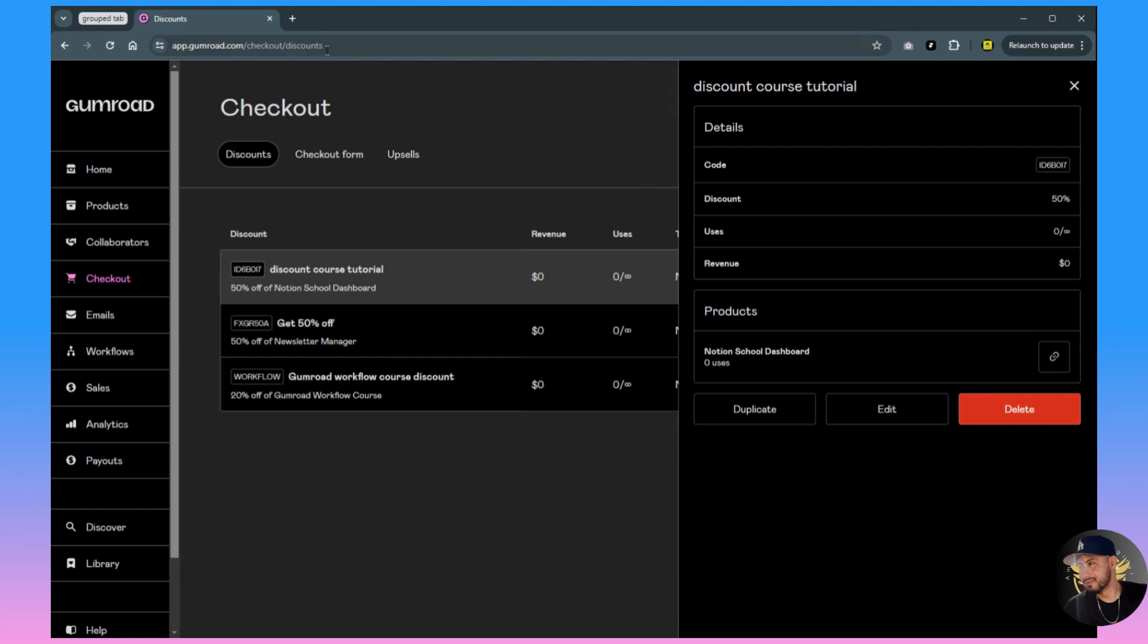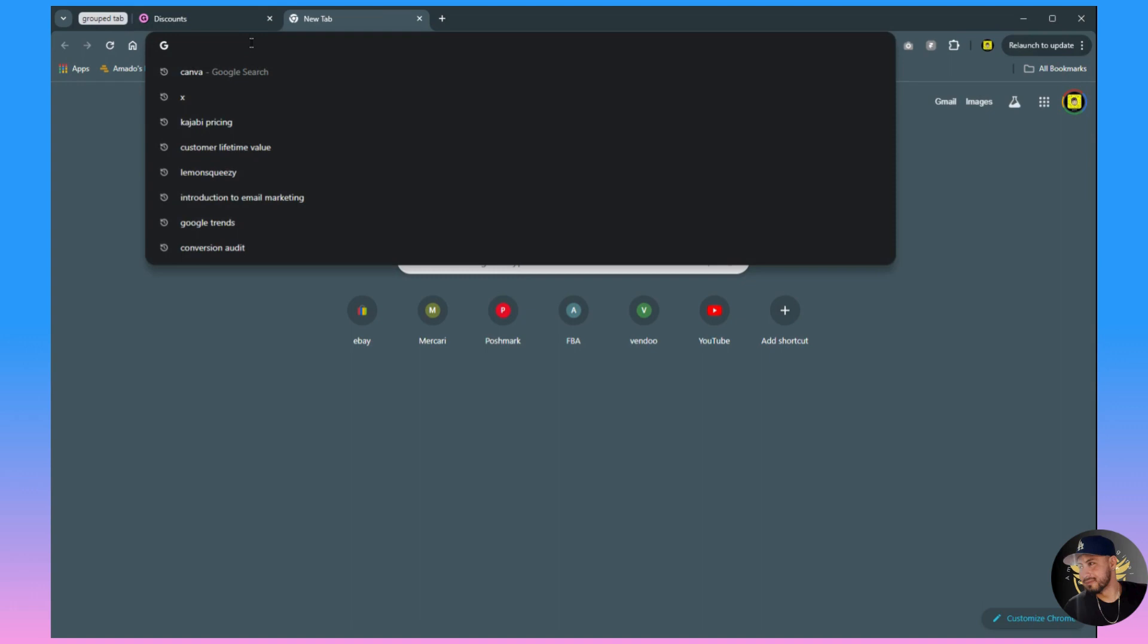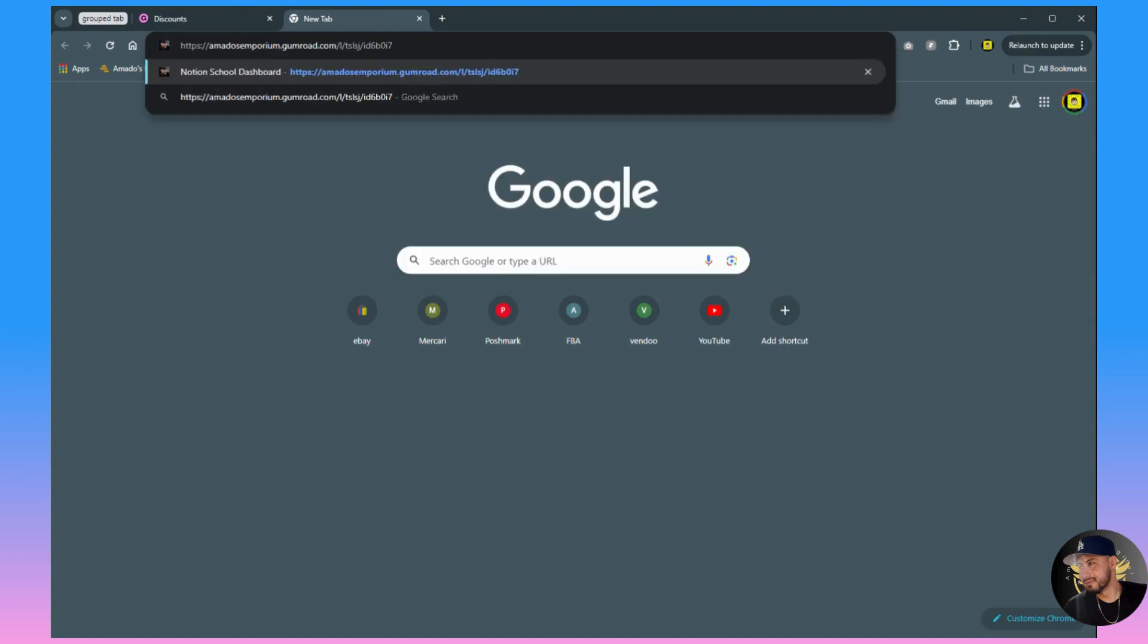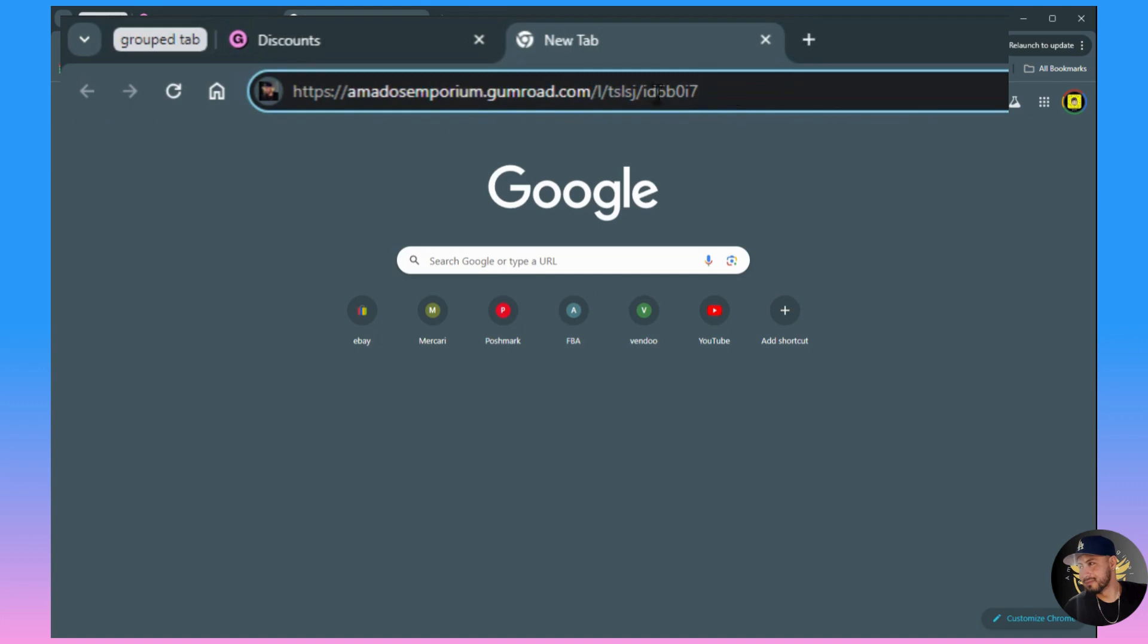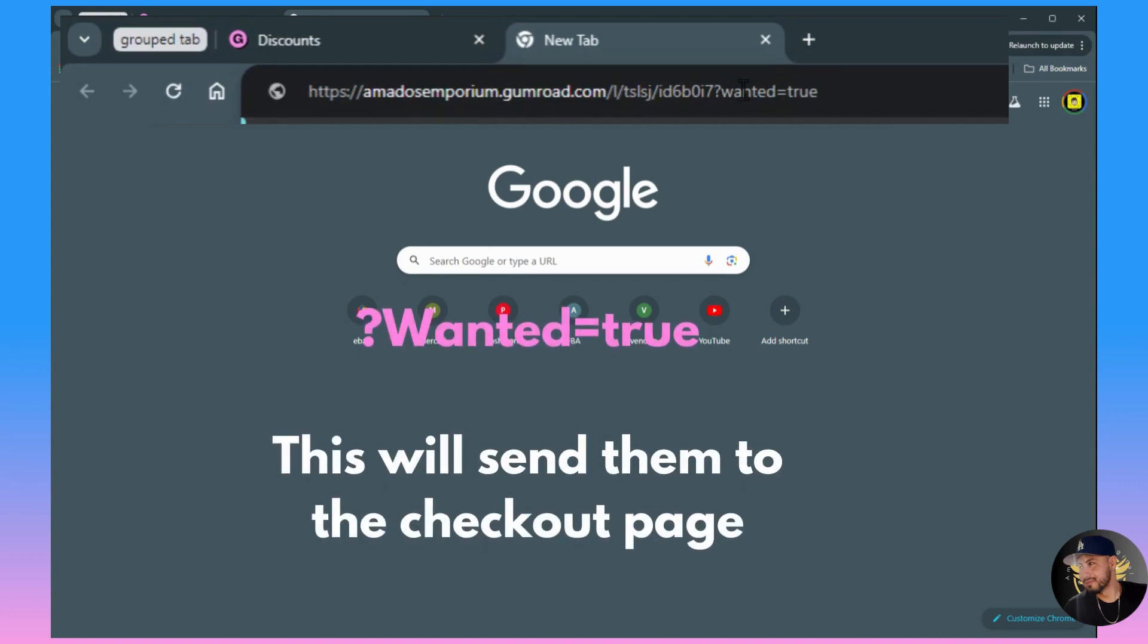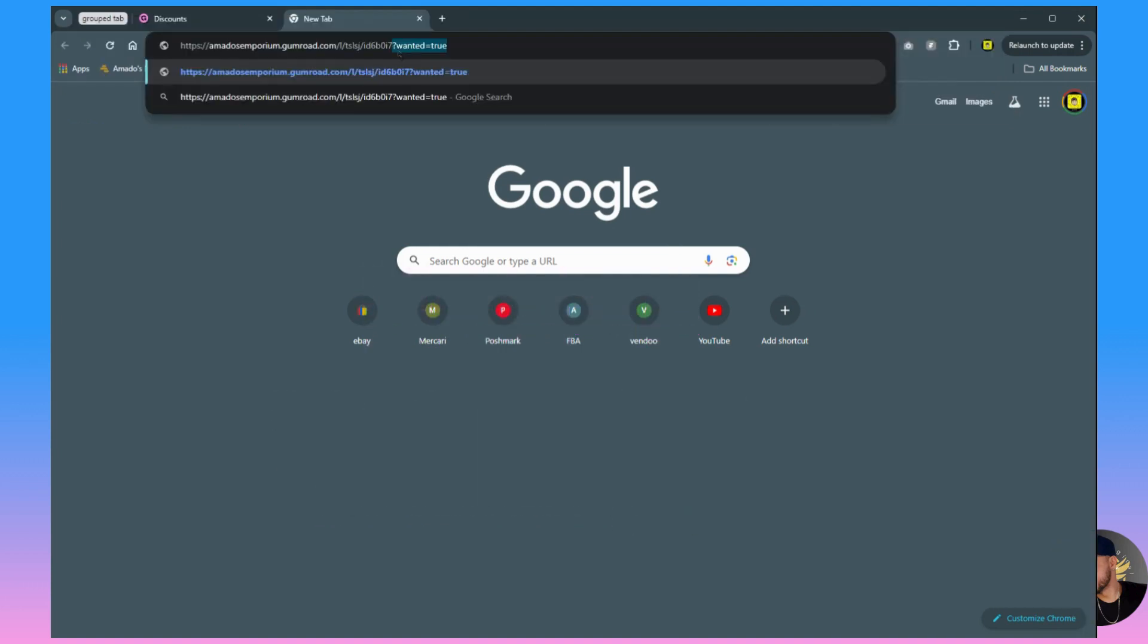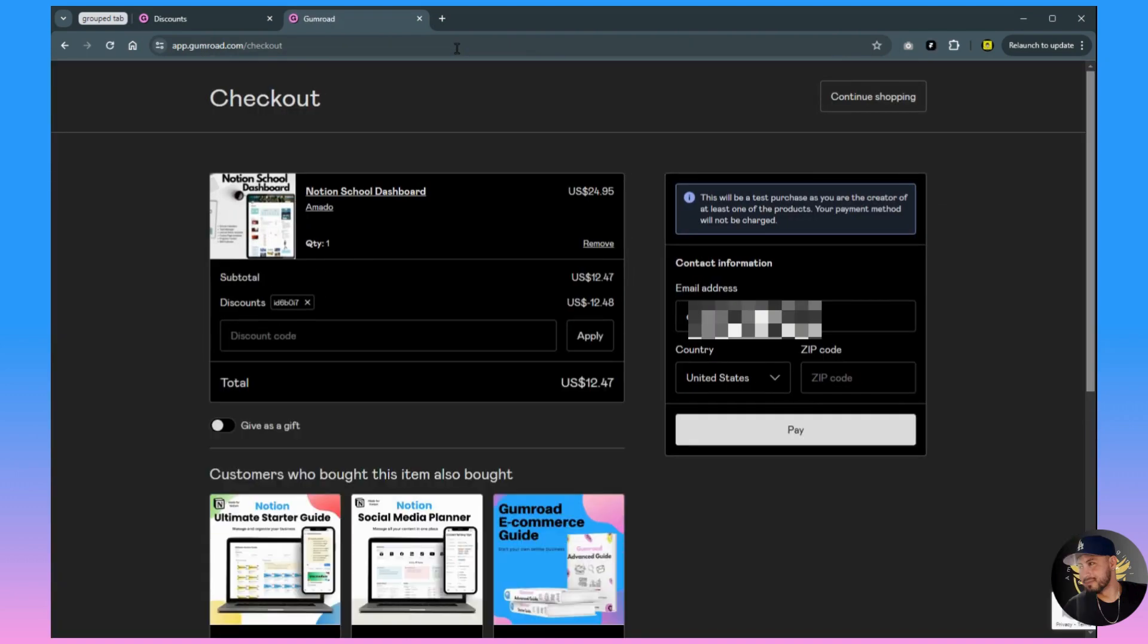We'll get this link again, open this tab, add that link, and now we're going to add a little bit more to this link. Basically this question mark wanted equals true - this is all you need to add to it. Once you add the hyperlink to the product then you just add this little bit extra and it'll send them straight to the checkout.